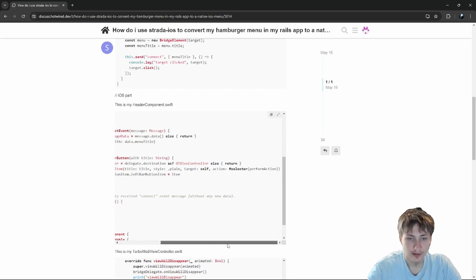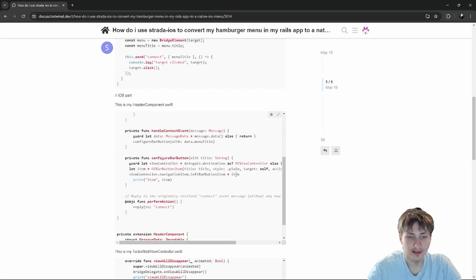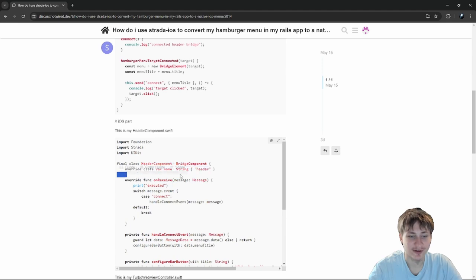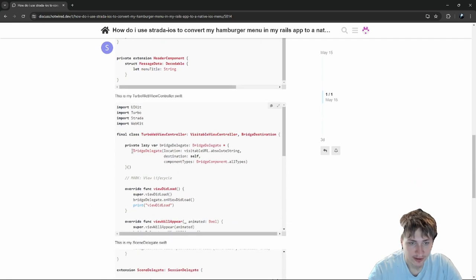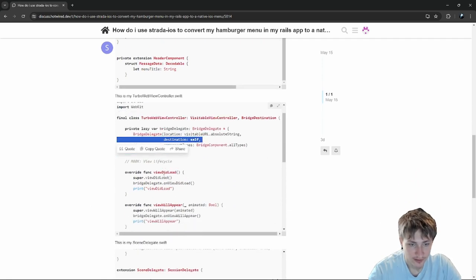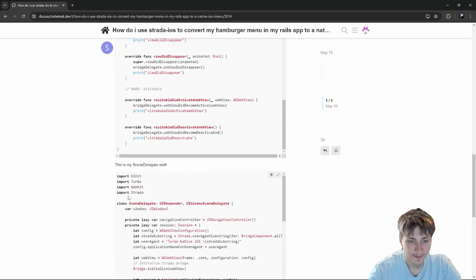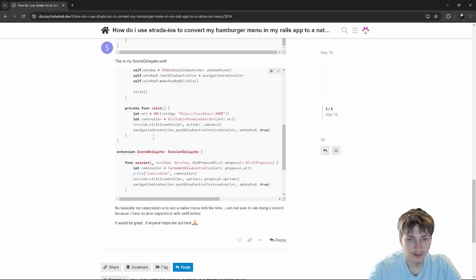They're creating a UIBarButton and setting the view controller's navigation item left bar button item to that item, so that should work. The one thing I don't see is the view controller — I think that's what they're missing. In the Turbo web view controller Swift, they're setting up the bridge delegate with destination self and all of these events, so it looks configured properly. The scene delegate looks good too.